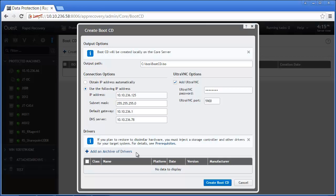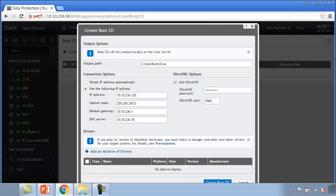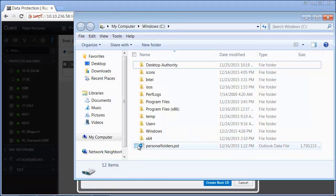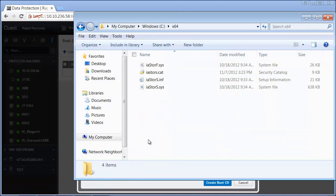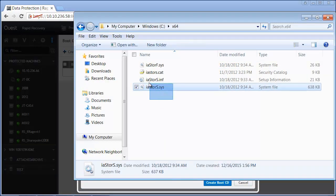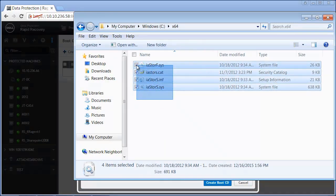The final configuration option is to inject drivers that may be required if you intend to restore to dissimilar hardware. Storage controller and network adapters are common candidates that can be injected into the ISO file itself. In this example, we will add a storage controller driver.